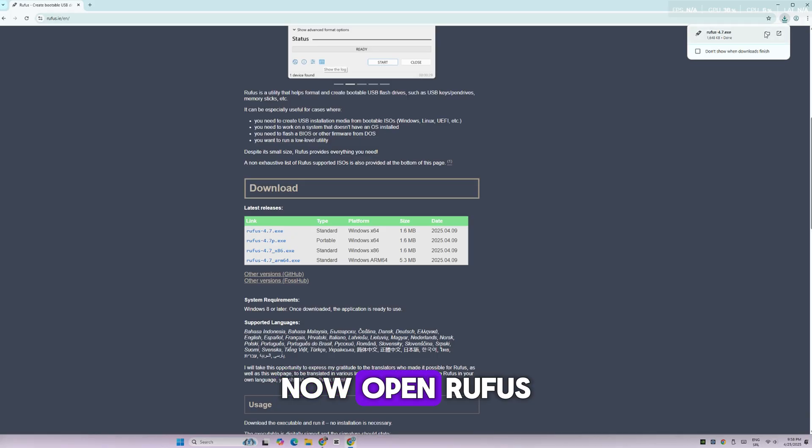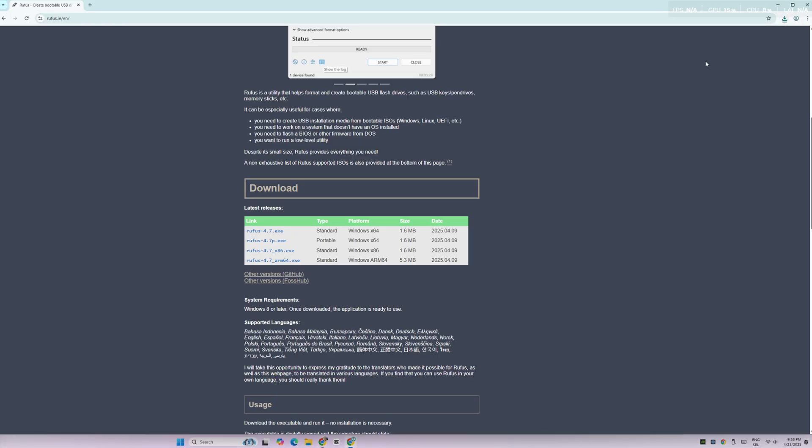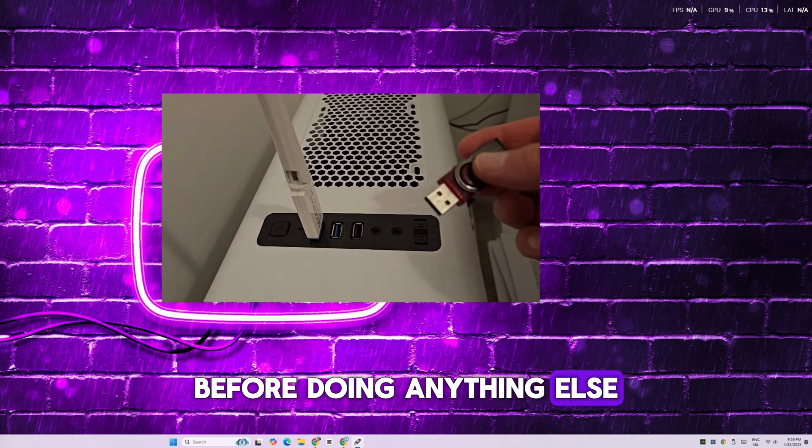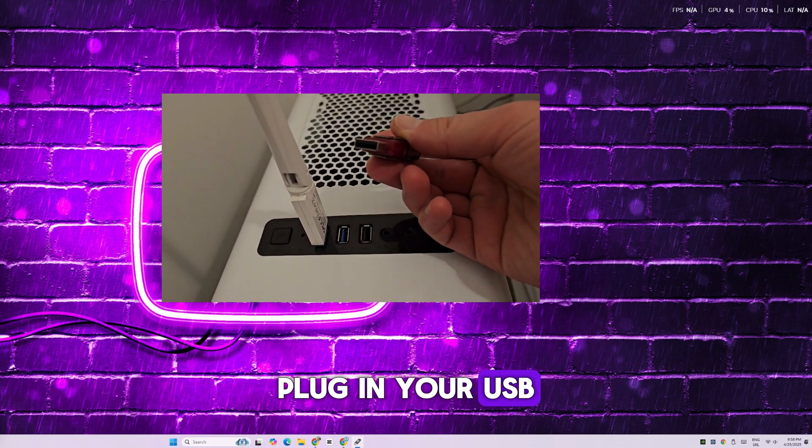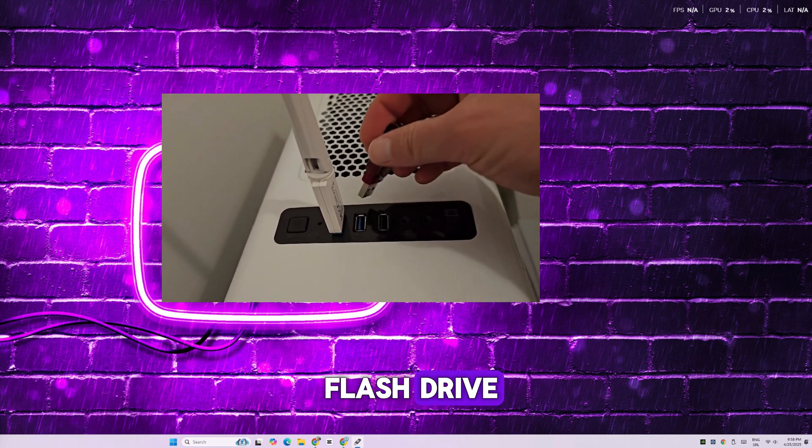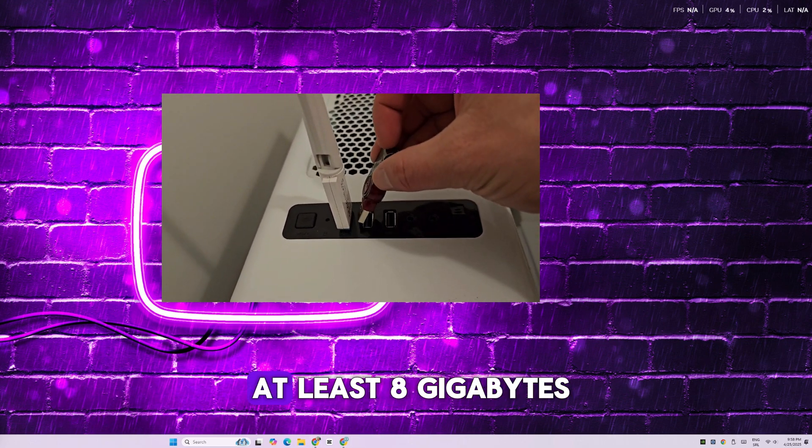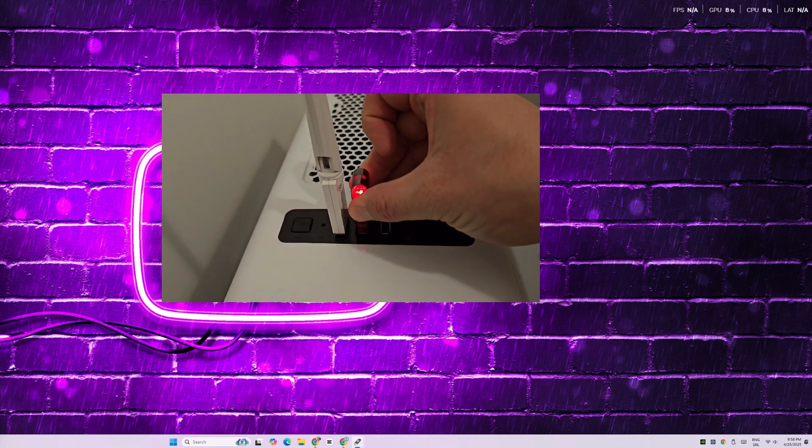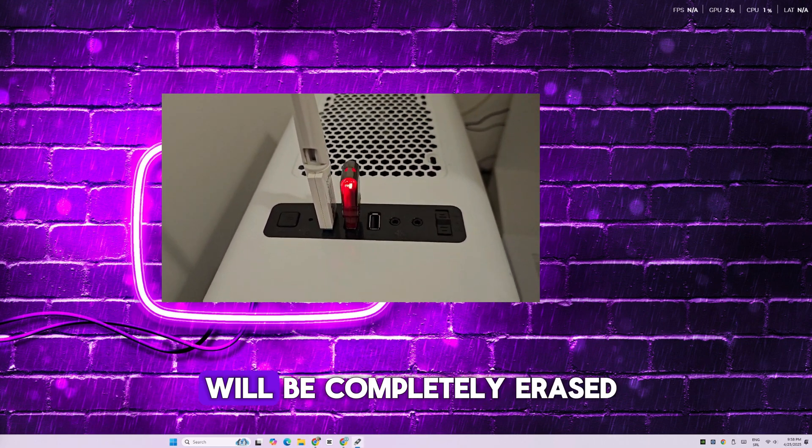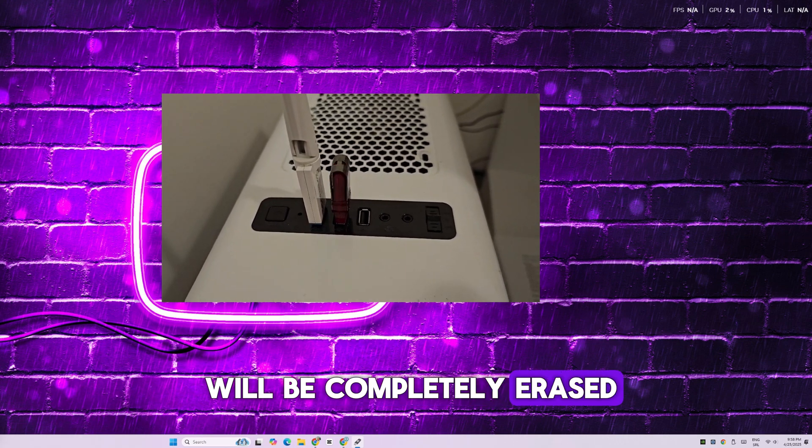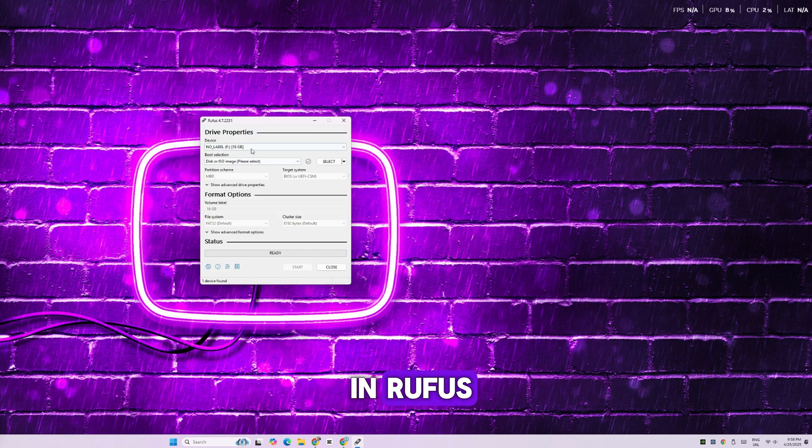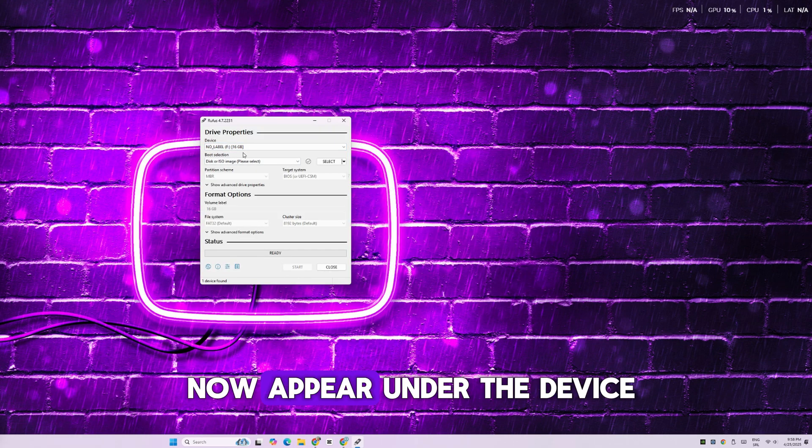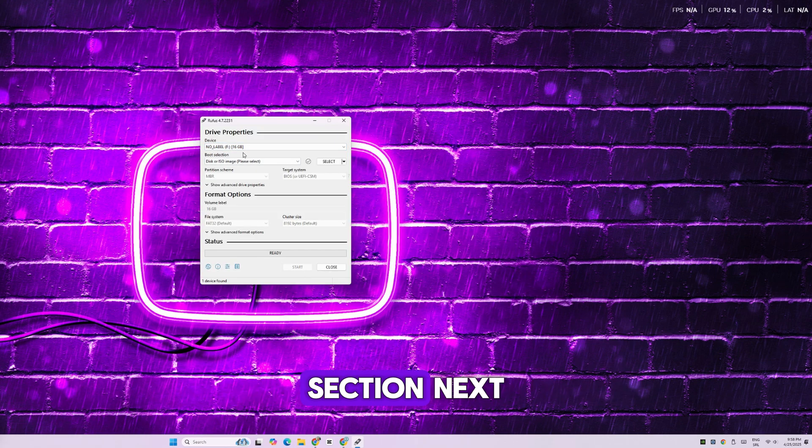Now, open Rufus. Before doing anything else, plug in your USB flash drive. Make sure it has at least eight gigabytes of space and note that it will be completely erased. In Rufus, your USB drive should now appear under the Device section.